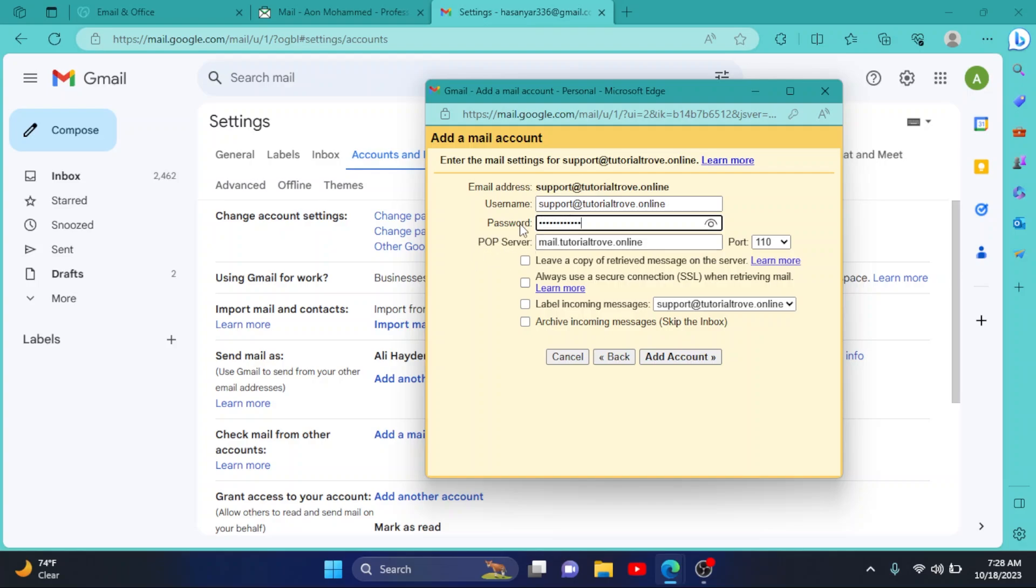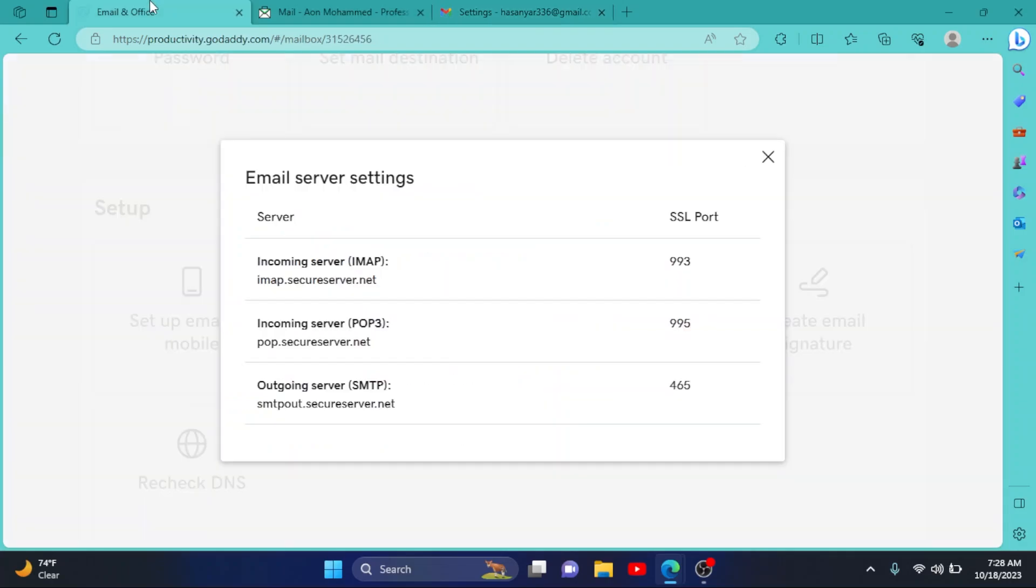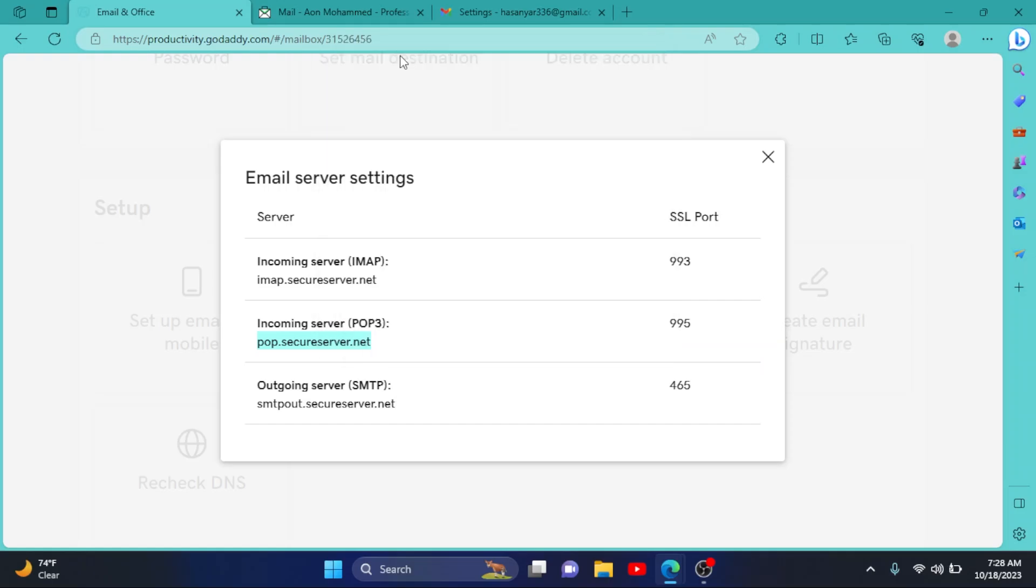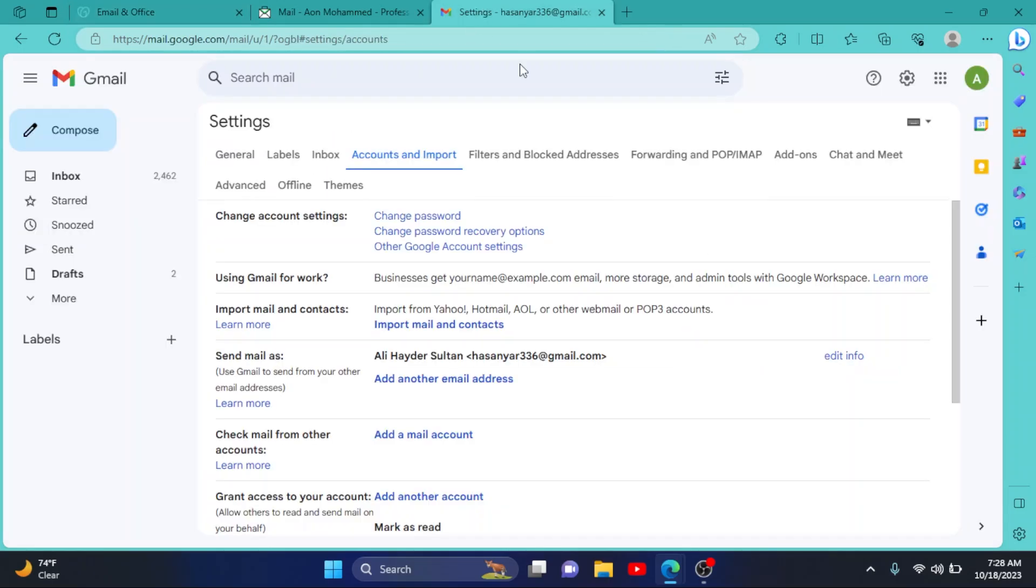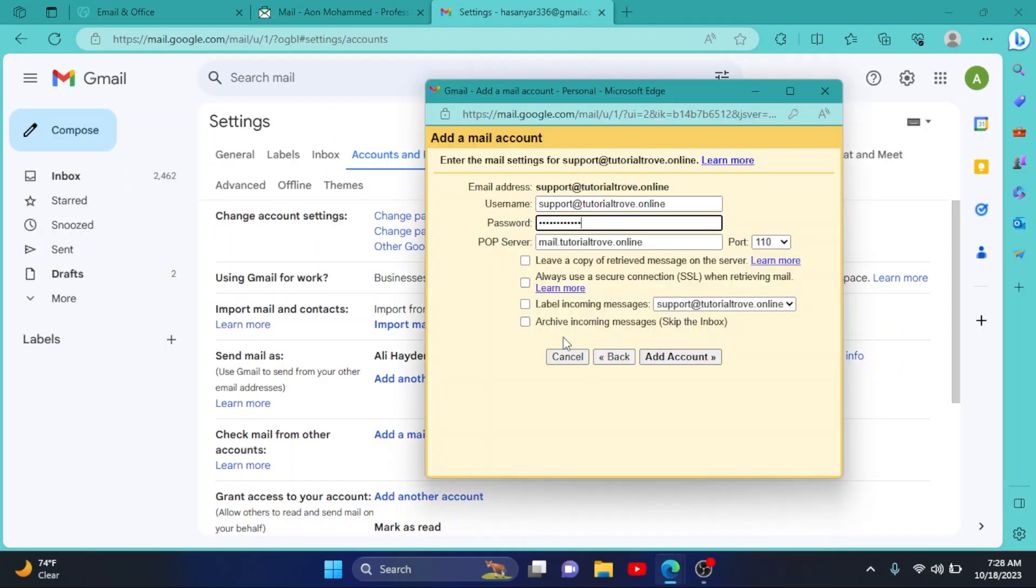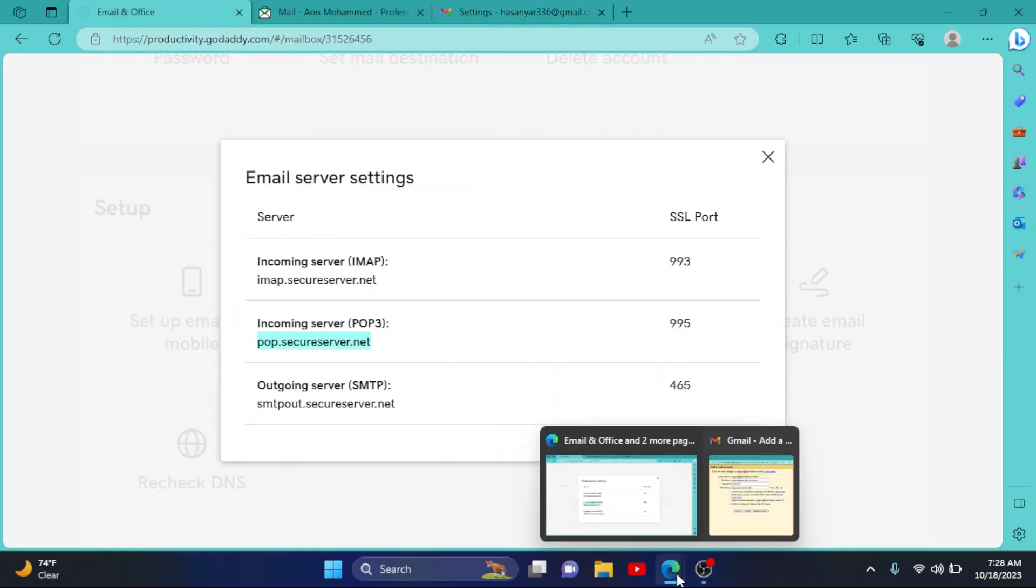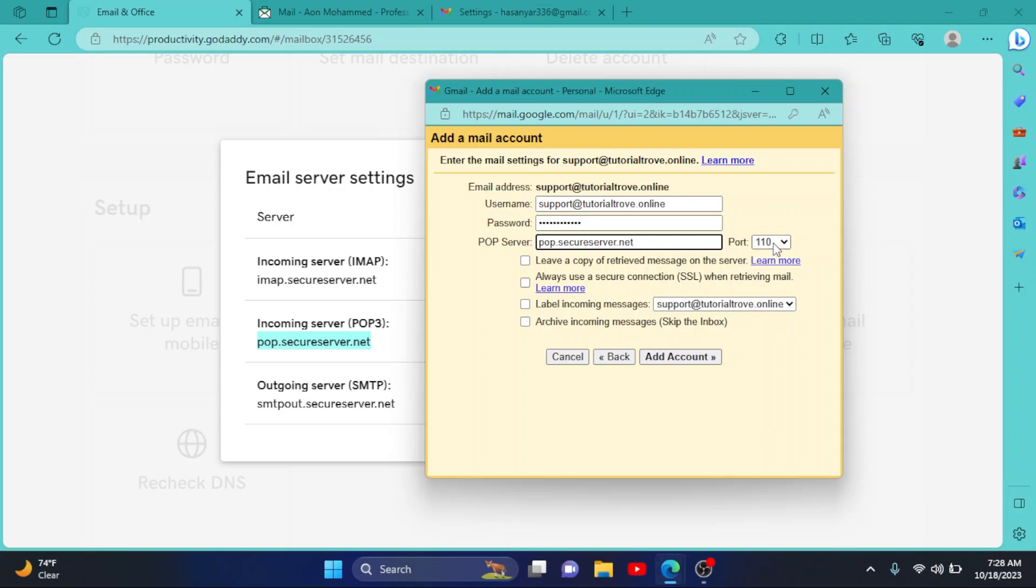Then in the POP server, go back to your server settings and copy this POP server from here. I'll copy it and paste it here. Also change the port, which is 995 here. So I'll select 995. Then you can simply check this one and click on Add Account.